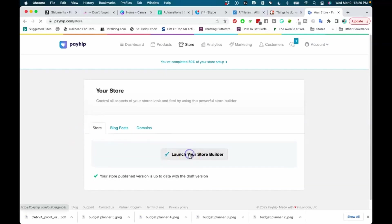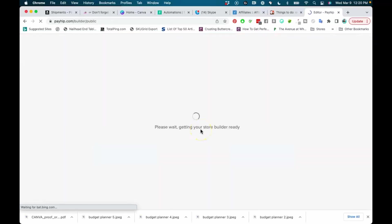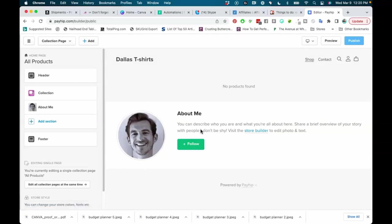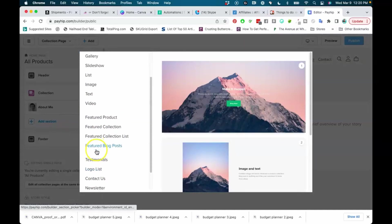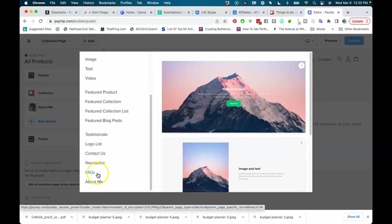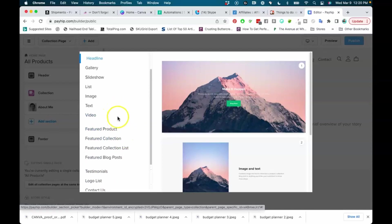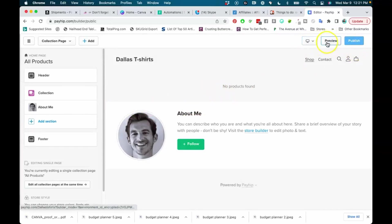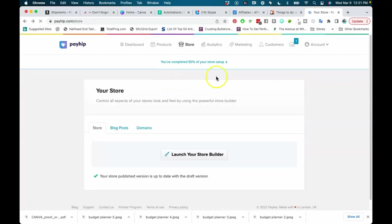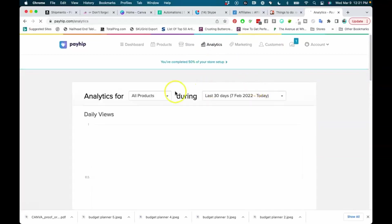To build your store, launch the store builder by clicking on it — everything is laid out step by step. You can add a header, product collections, and different sections to your store. You can create a whole website in here with testimonials, a logo list, newsletter signup, featured collections and products, and more. Make yourself a really professional-looking website right inside Payhip and preview it on different devices to make sure it looks right.